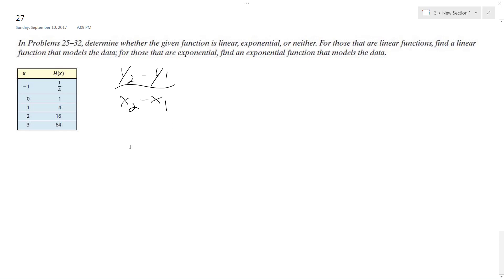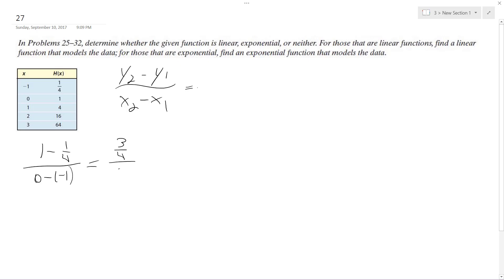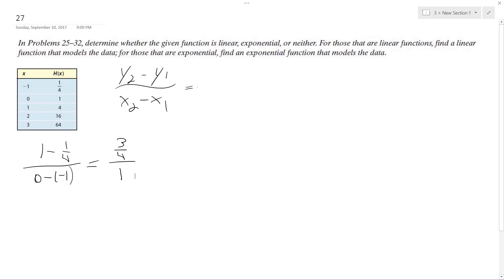So as a result, what we're going to have is change in y over change in x. Starting off, we'll have 1 minus 1/4 over 0 minus negative 1. We get 3/4 over 1, which is equal to 3 over 4.